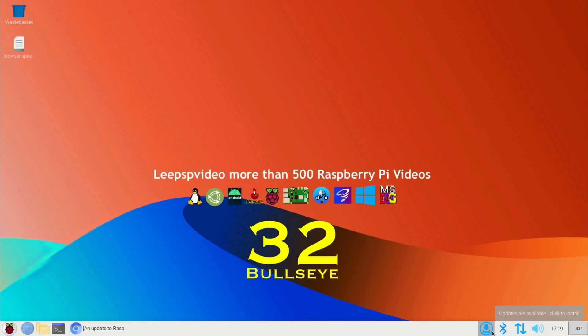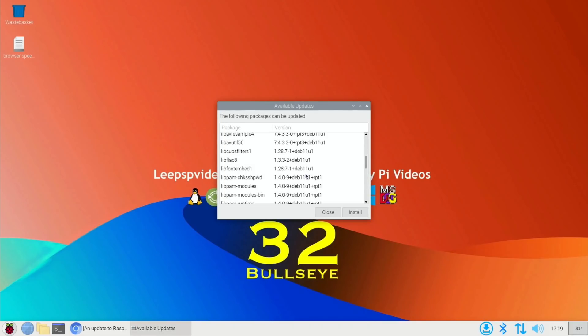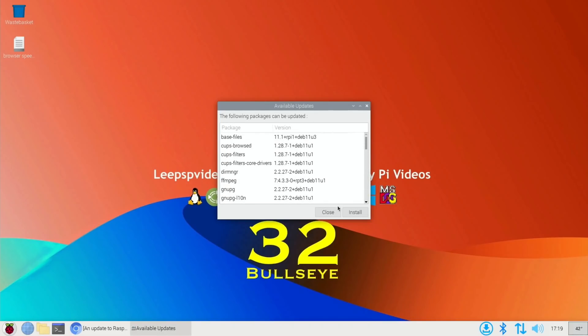So this is from one of my older browser speed test videos. Let's click on the updates because it's picked up on updates. Show updates - there's going to be loads on this. Let's install all of those.